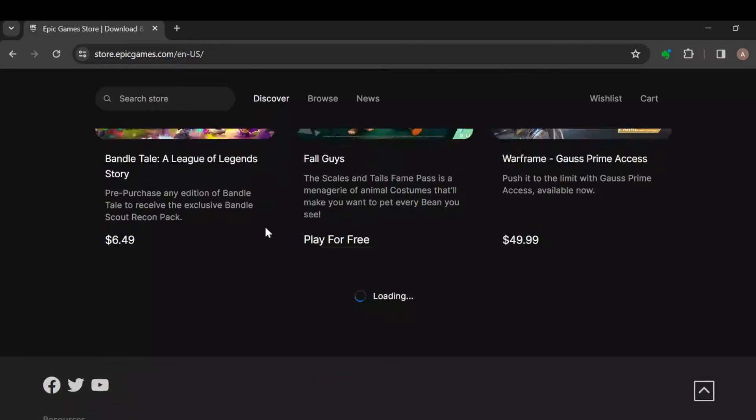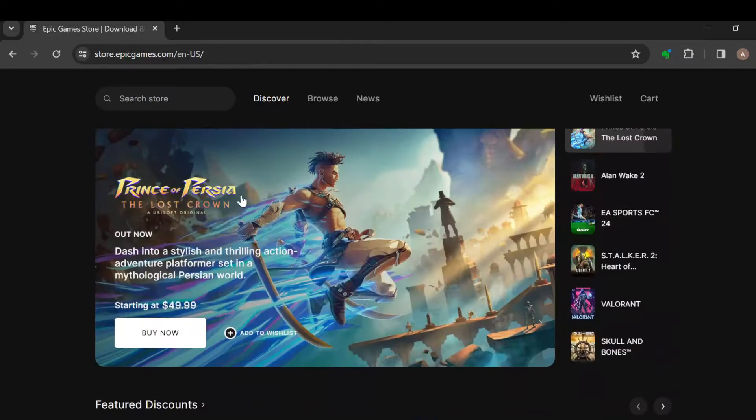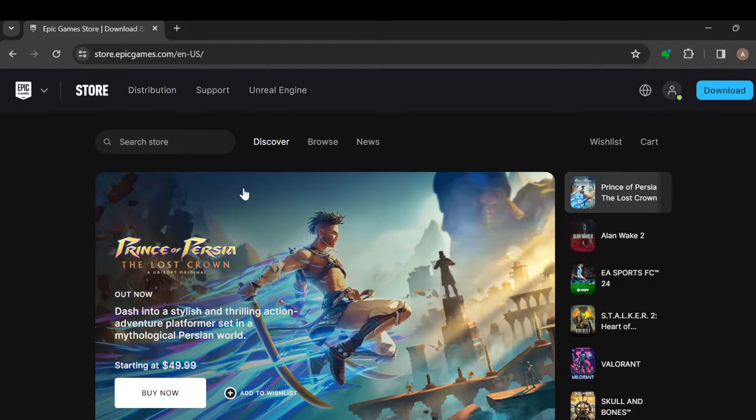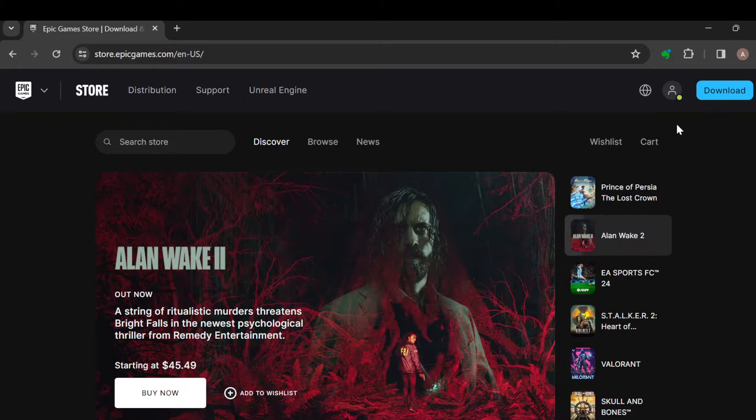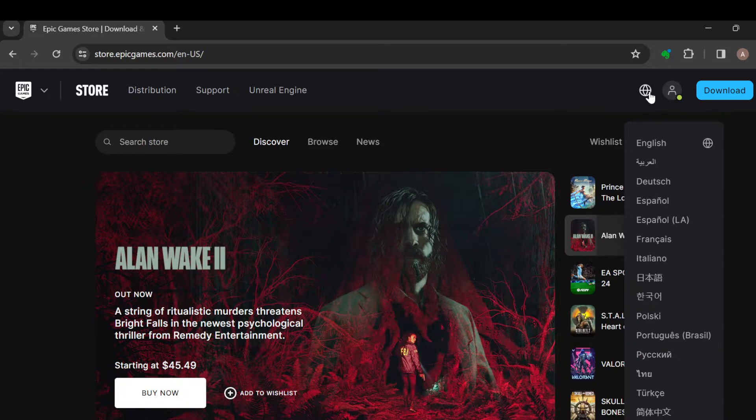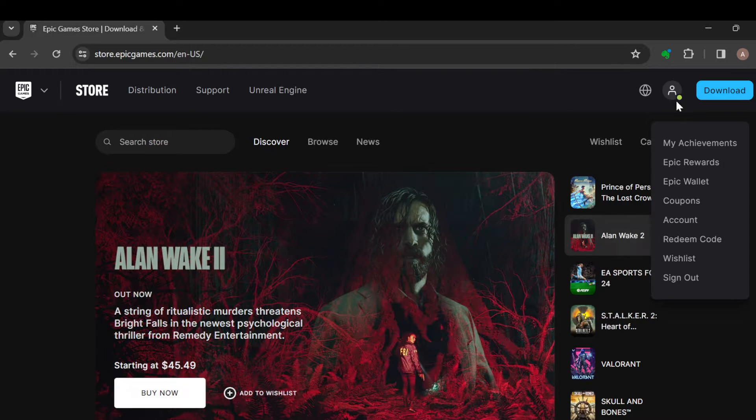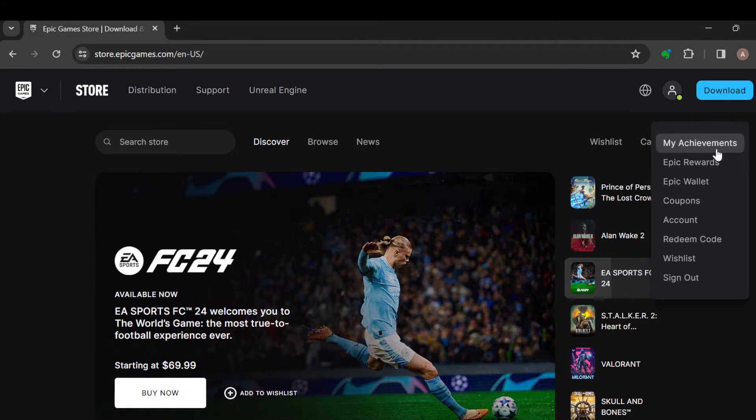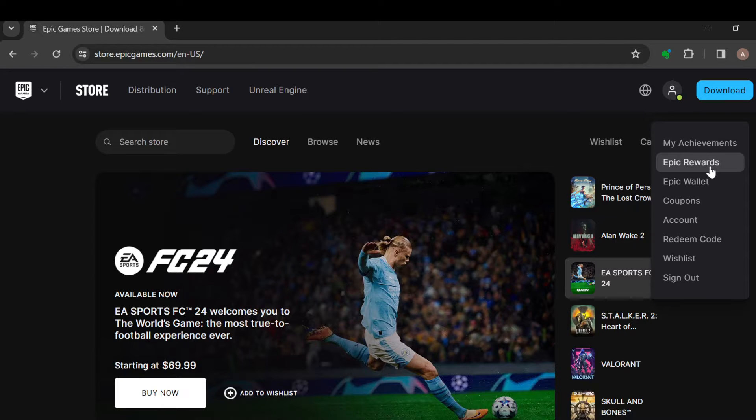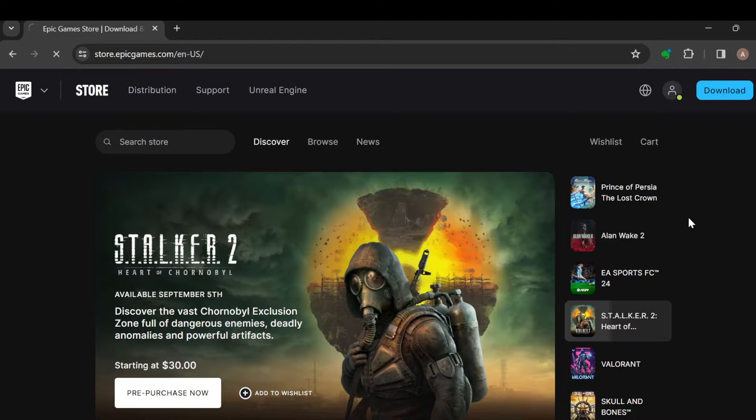Now after this, the next step is to move to the top right corner of the screen where you can see a web icon as well as your profile icon. Once you see this profile icon, just click on it. After clicking on it, a box will be displayed. In this box you'll see options like My Achievements, Epic Rewards, Epic Wallet, Coupon, and Accounts. Just select Accounts.